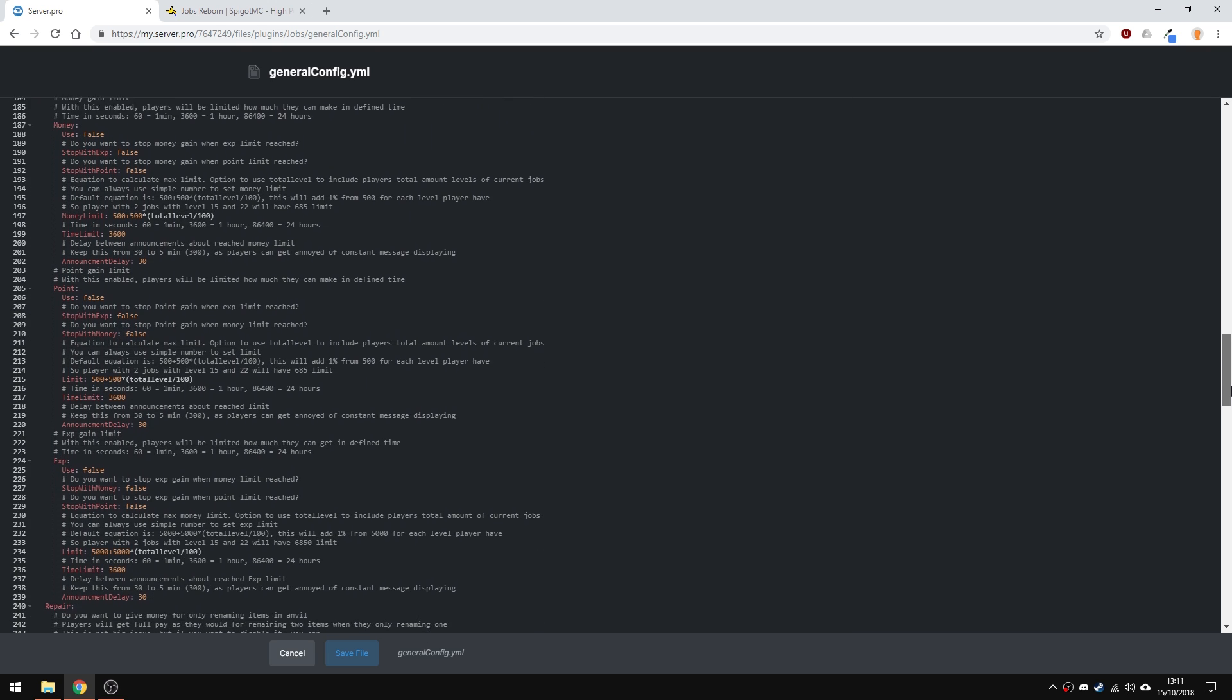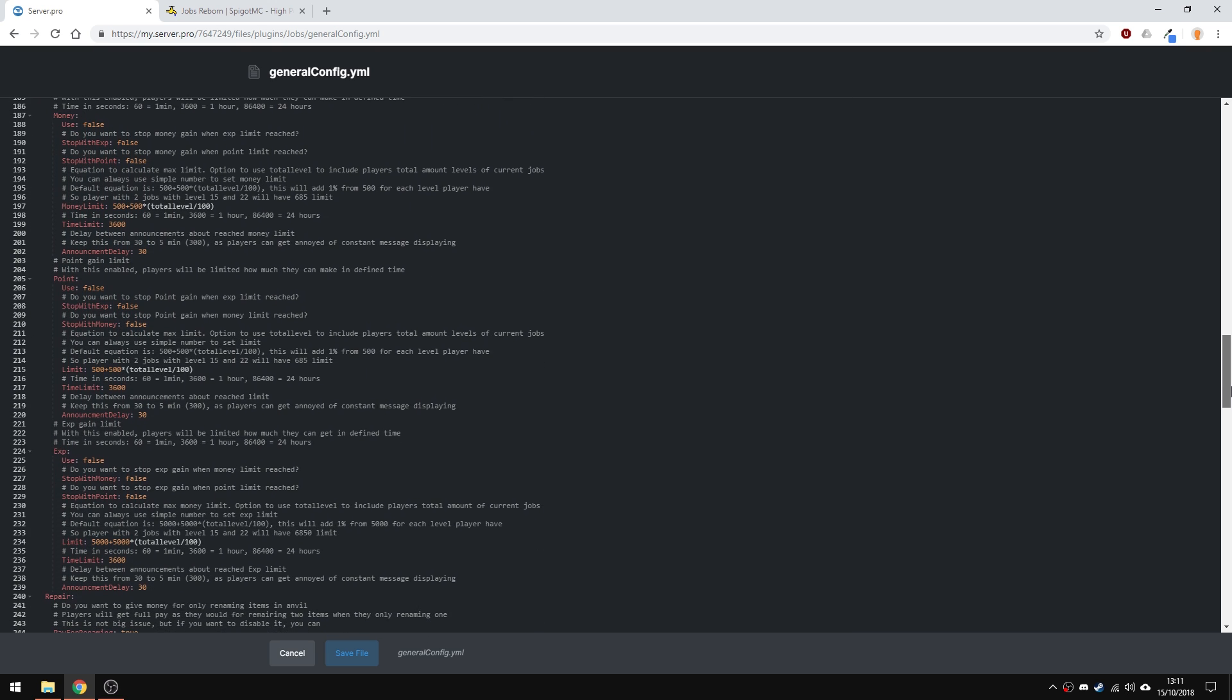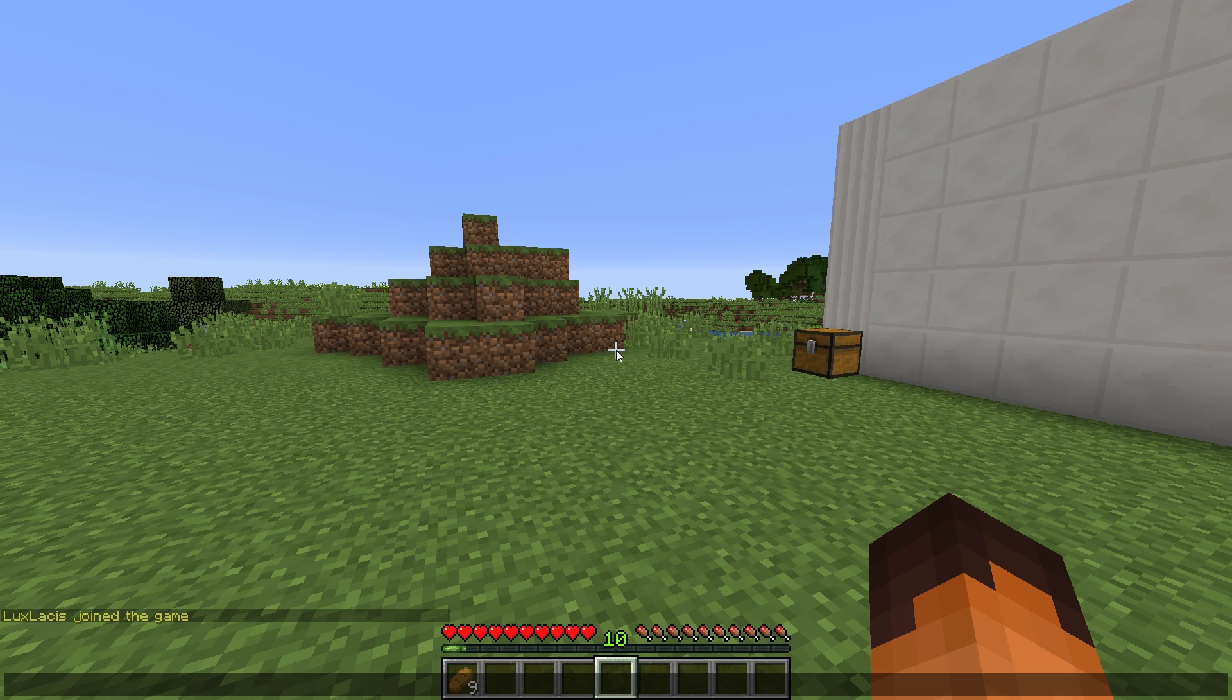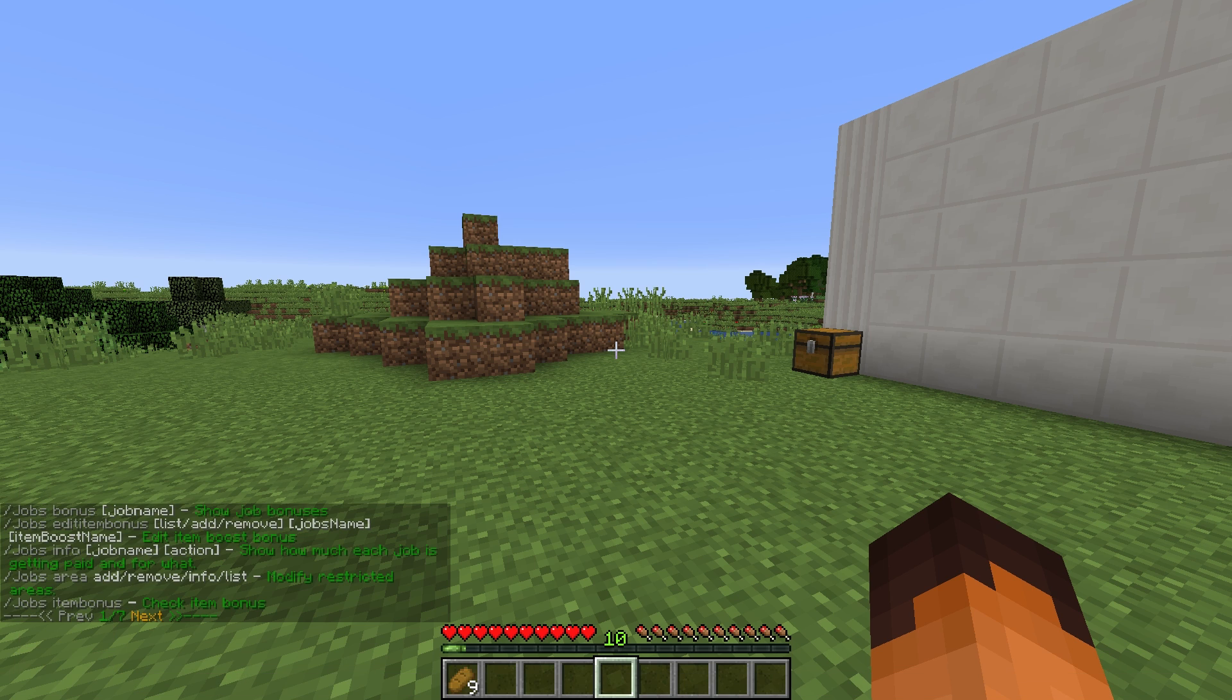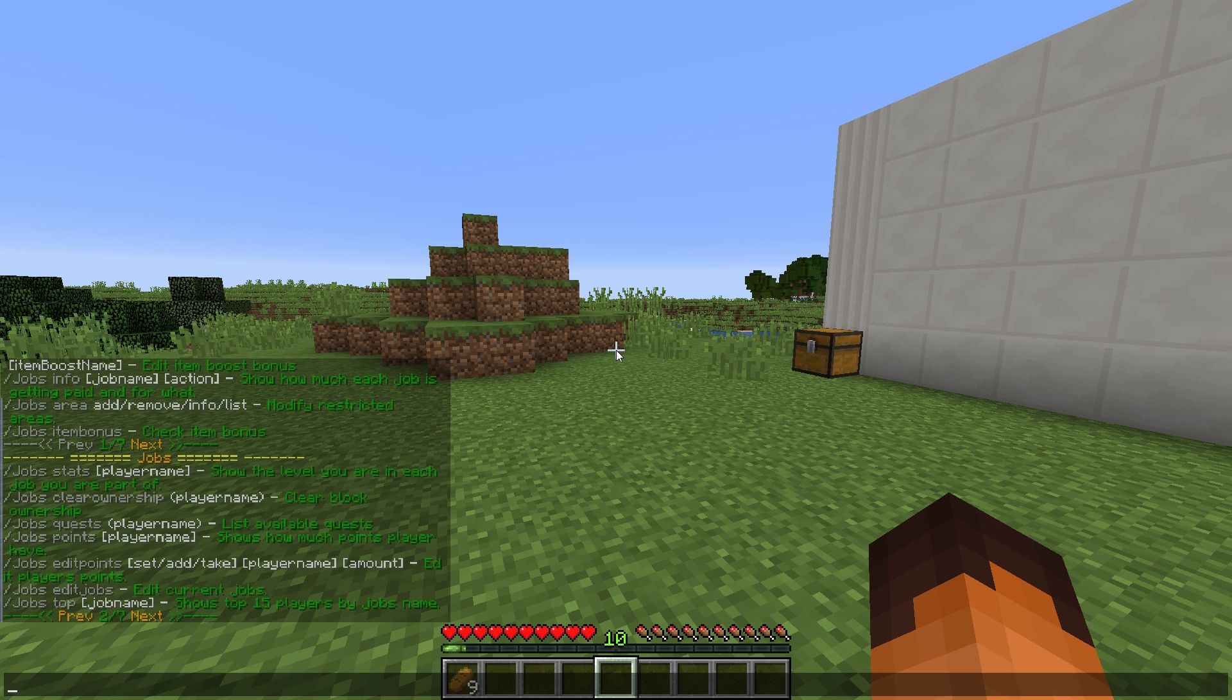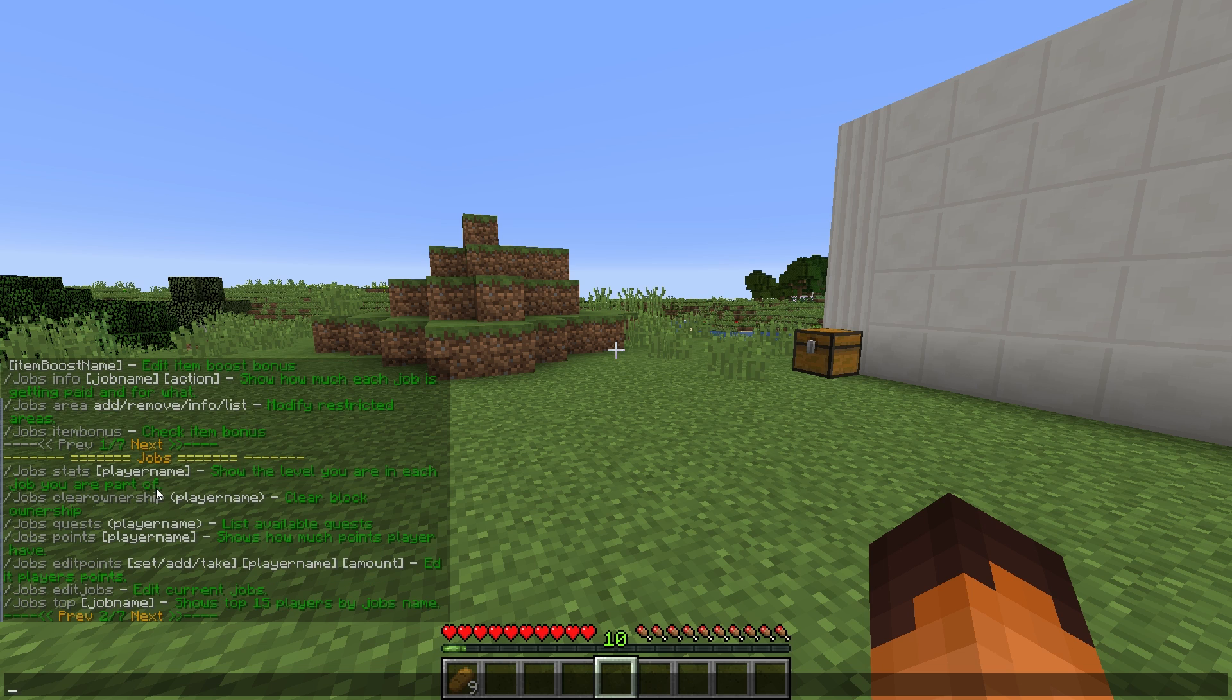Okay, let's get into the game and I'll show you how the plugin works. There is a help menu. If you type in slash jobs help, you can also put a number after the help to go to the next page. This will basically show you all the commands available for you.